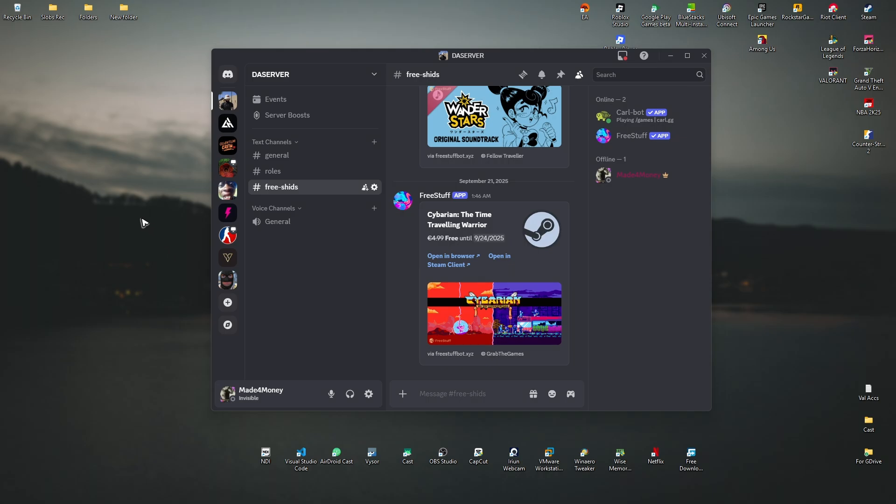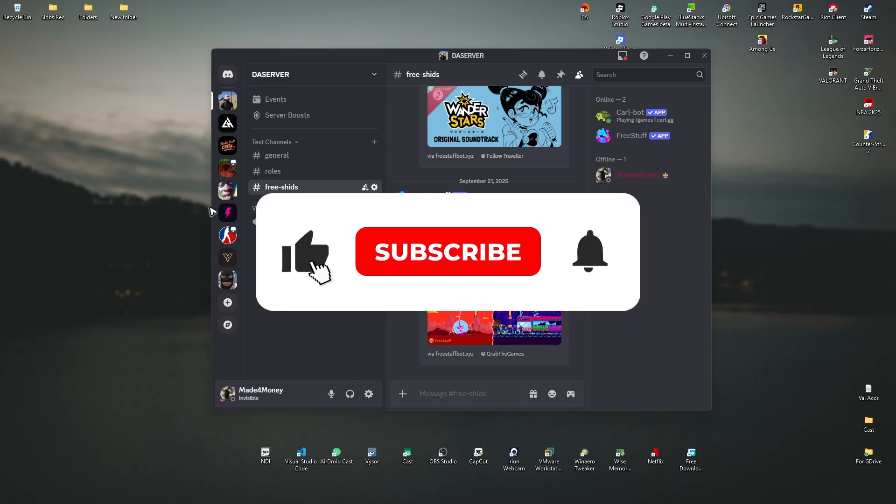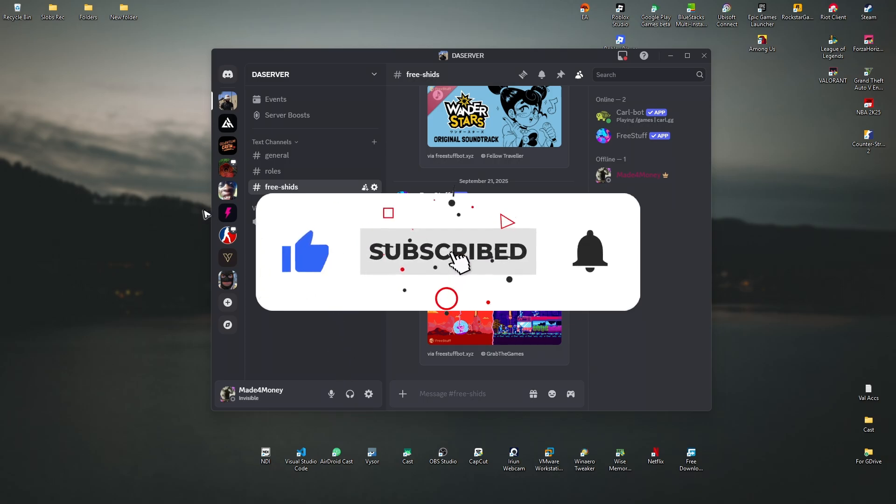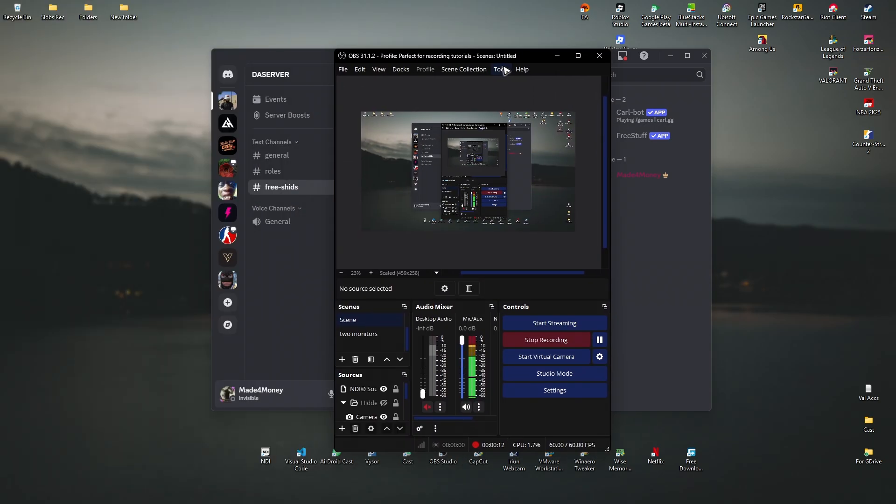Welcome, in this video I'll show you how to stream OBS to Discord. If you find this video helpful, please leave a like and subscribe to the channel for more such tutorials.